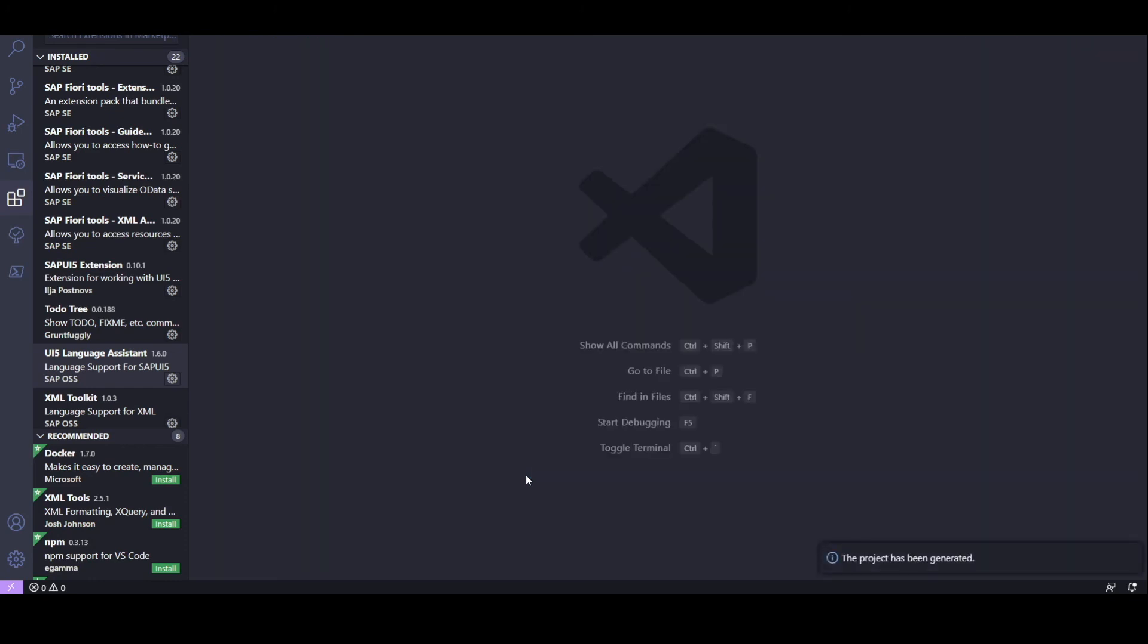Then we get a notification saying the project has been generated. Great. So we're good to go now for developing our UI5 project.